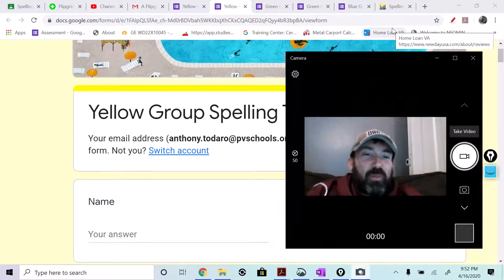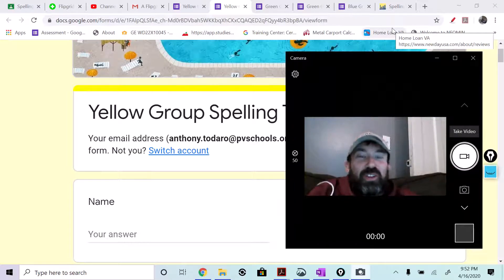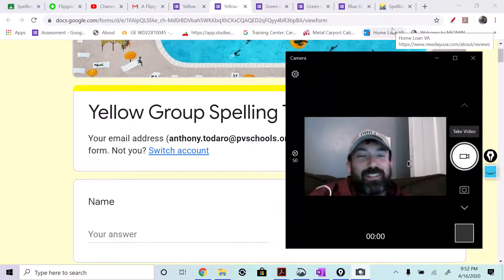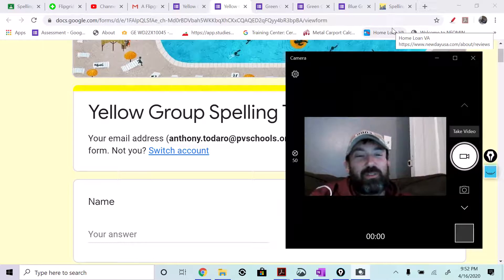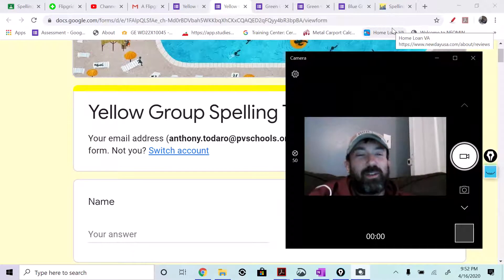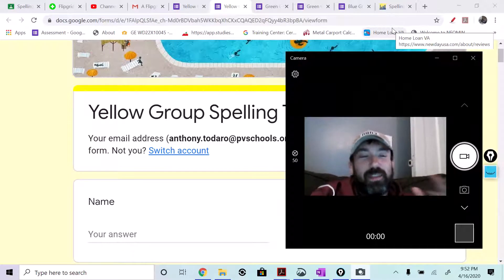All right, my yellow groupers, we're going to do our spelling test a little bit differently this weekend or Friday.